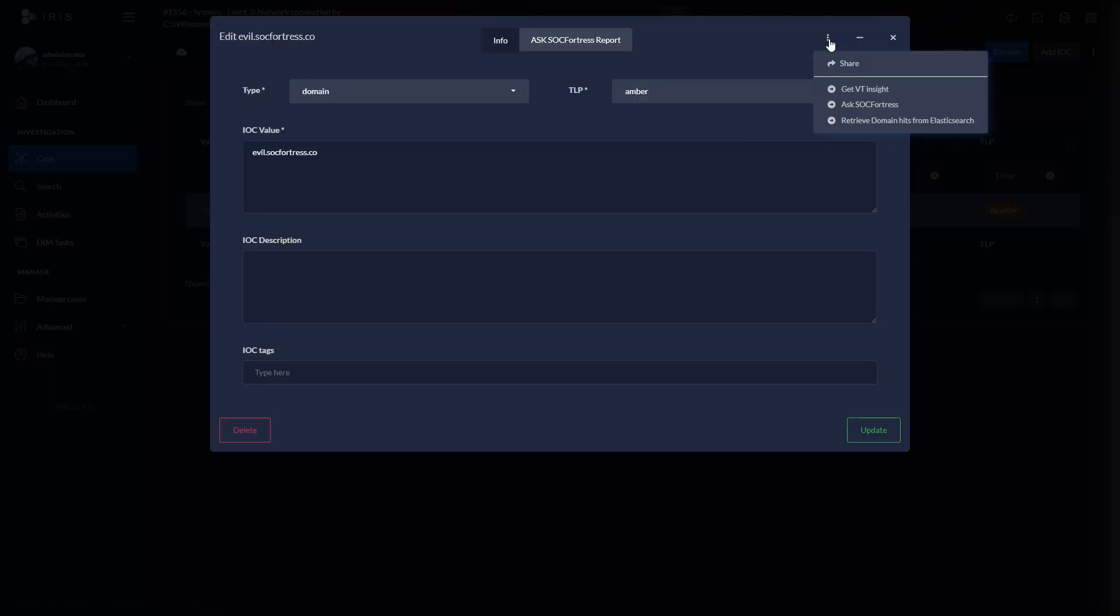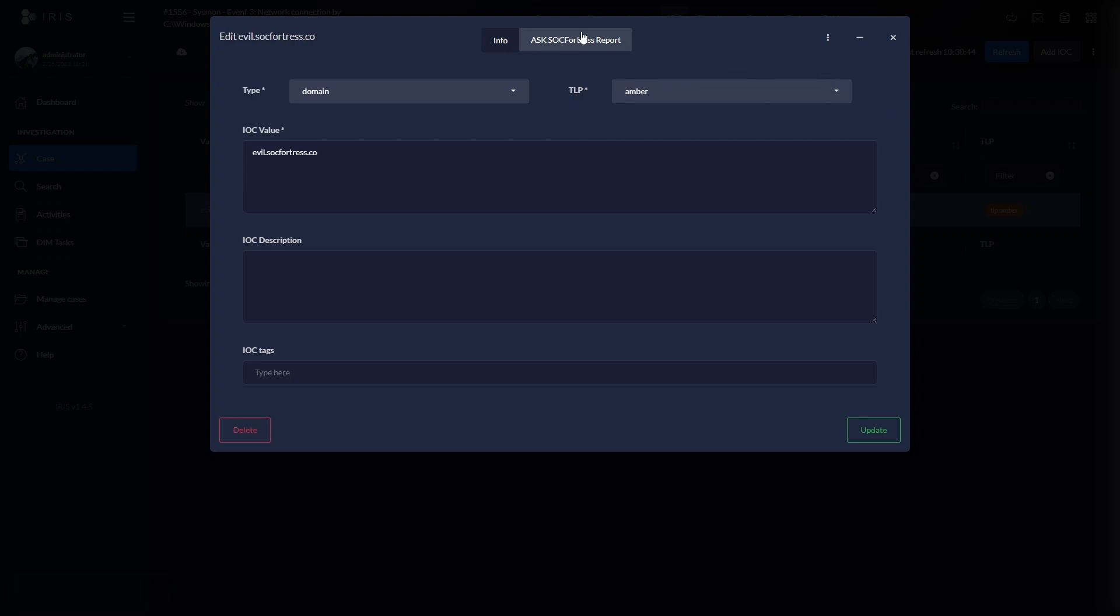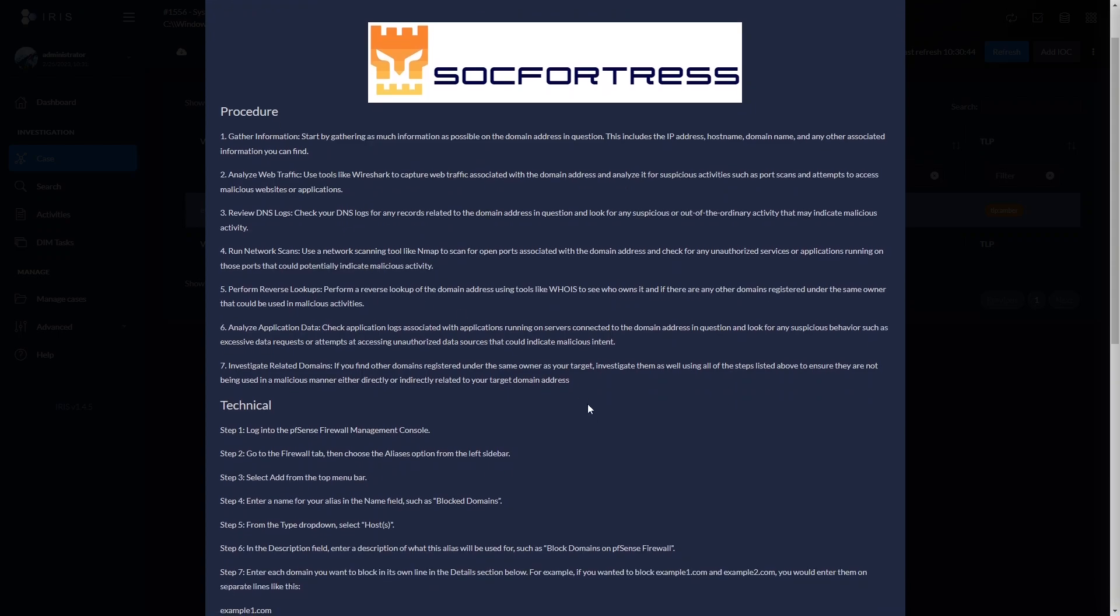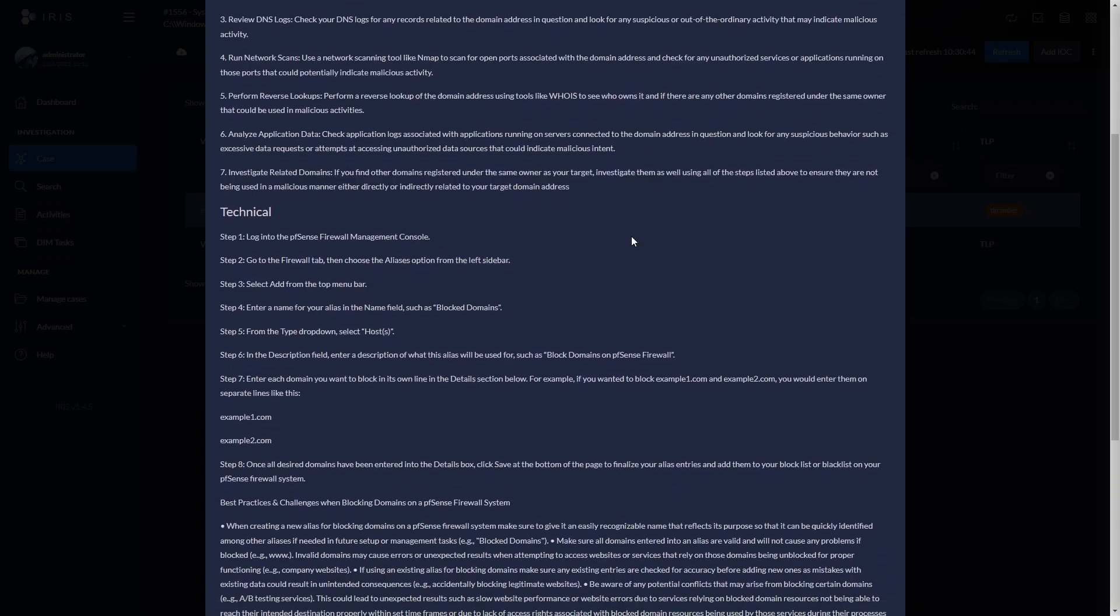And let's go ahead and ask SOCFortress what we should do in terms of how should I investigate a domain and what maybe actions I can take to block traffic to this particular domain. So after running our Ask SOCFortress module, we get our Ask SOCFortress report. Now, here we get some high level steps of as a SOC analyst, this is what you should look for when it comes to investigating domains.